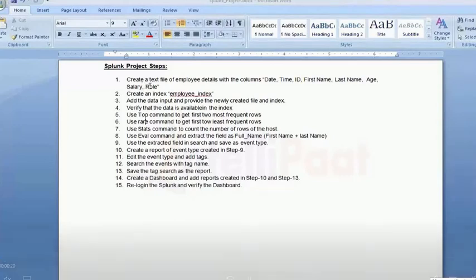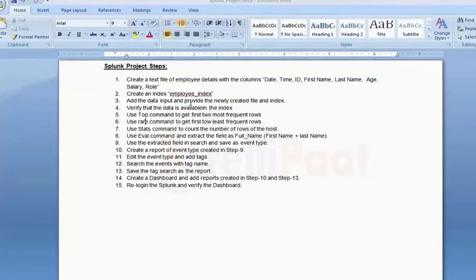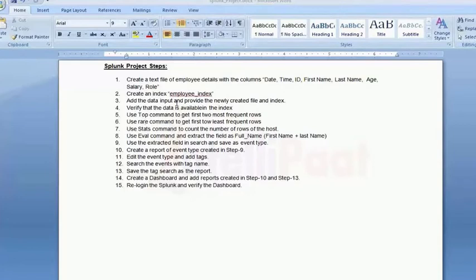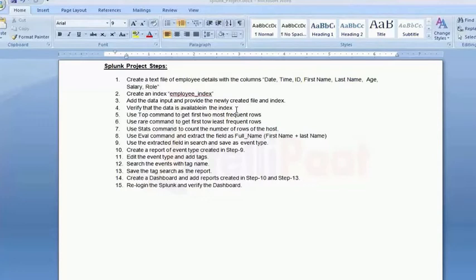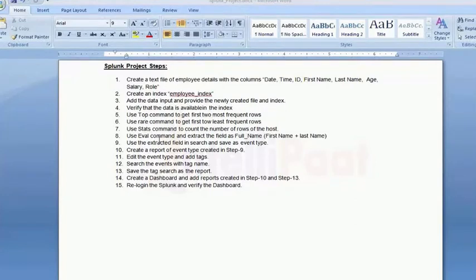Hey everyone, we'll try and understand in this video these scenarios. I will make one by one scenario and show you. First, create a text file of employee details with the columns date, time, first name, last name, age, and salary, and then create an index. We will continue with different scenarios where you have to verify the index is available and then use different commands like top, rare, stats, and eval commands.